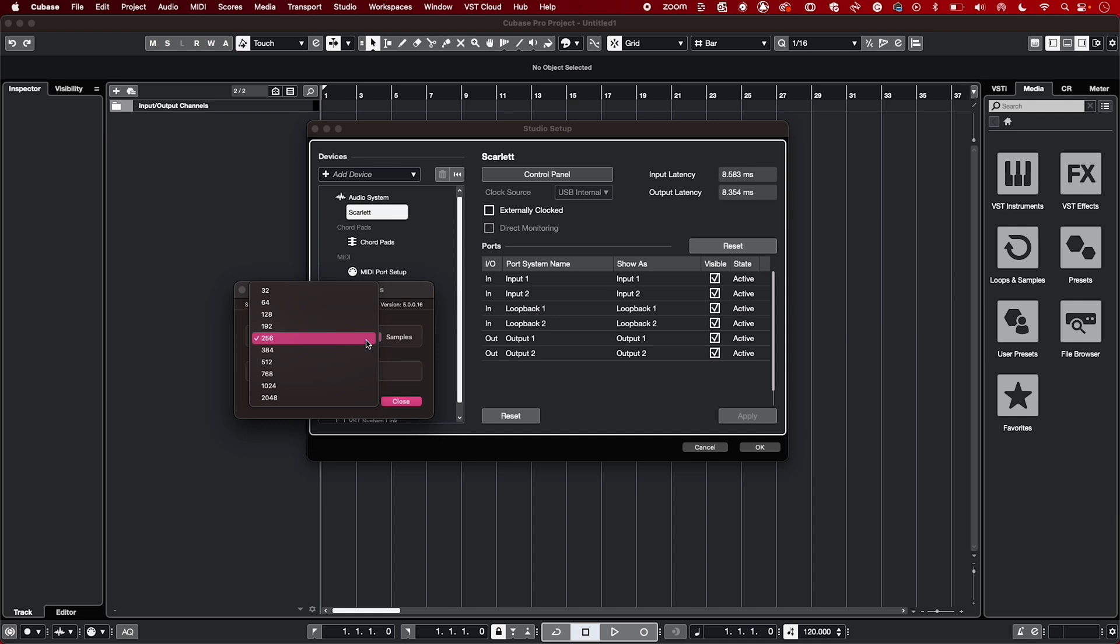Changing the Buffer Size can help you solve problems you come up against whilst recording. If you find that you're getting a slight delay whilst recording, referred to as latency, we suggest you reduce your Buffer Size.